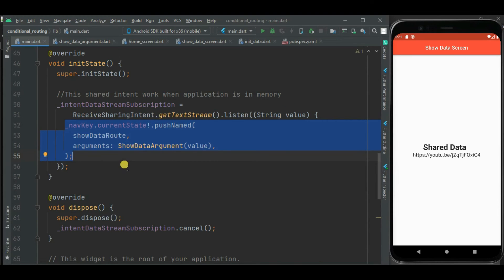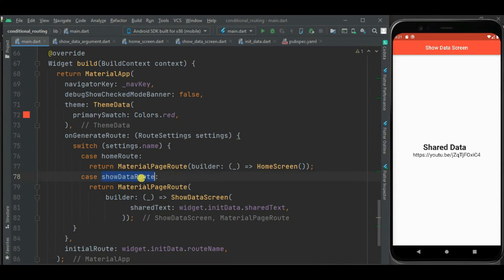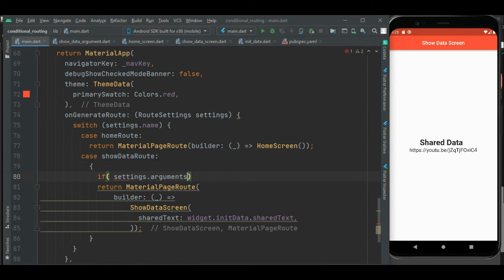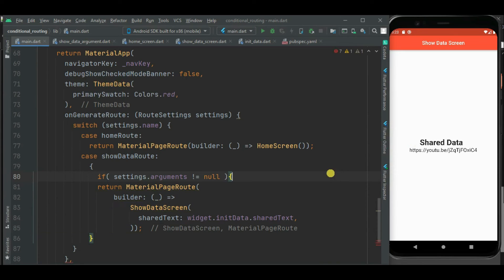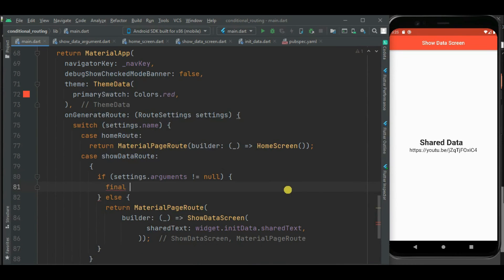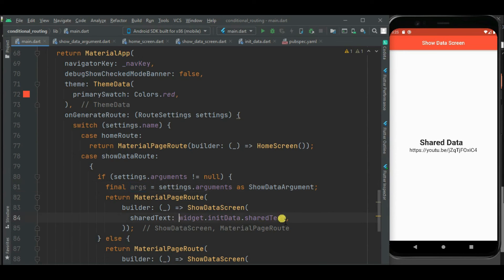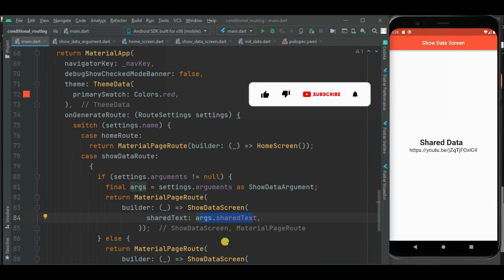Before that, we need to make some changes inside the onGenerateRoute callback handler for the showDataRoute case. I will check if arguments are passed to this route. Inside that if-condition, I will pass the argument to the MaterialRoute, casting arguments to ShowDataArguments and passing the shareText using the argument. Now our code is ready to receive intents when the application is in memory.